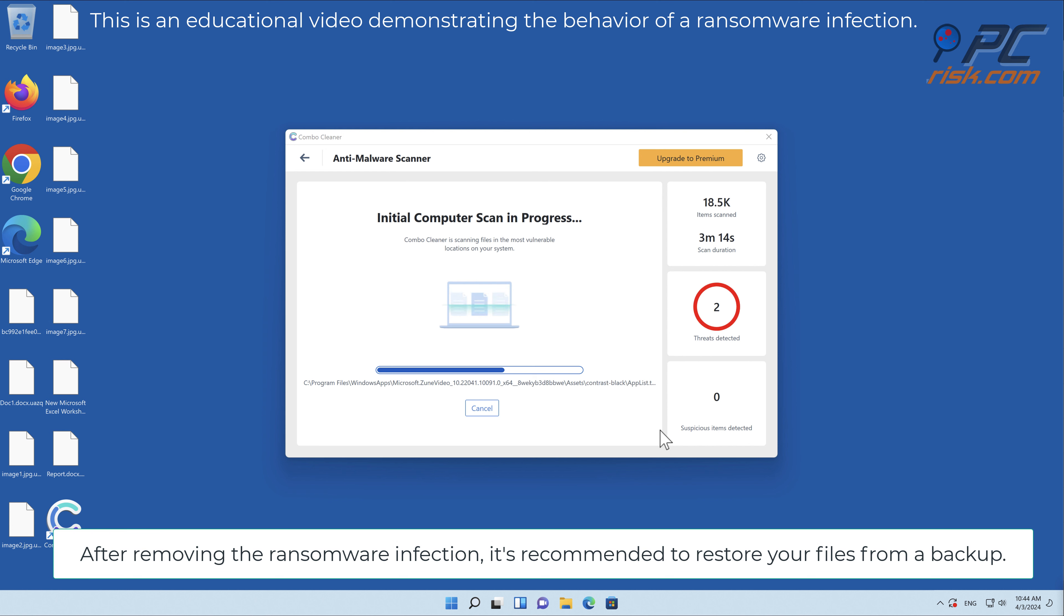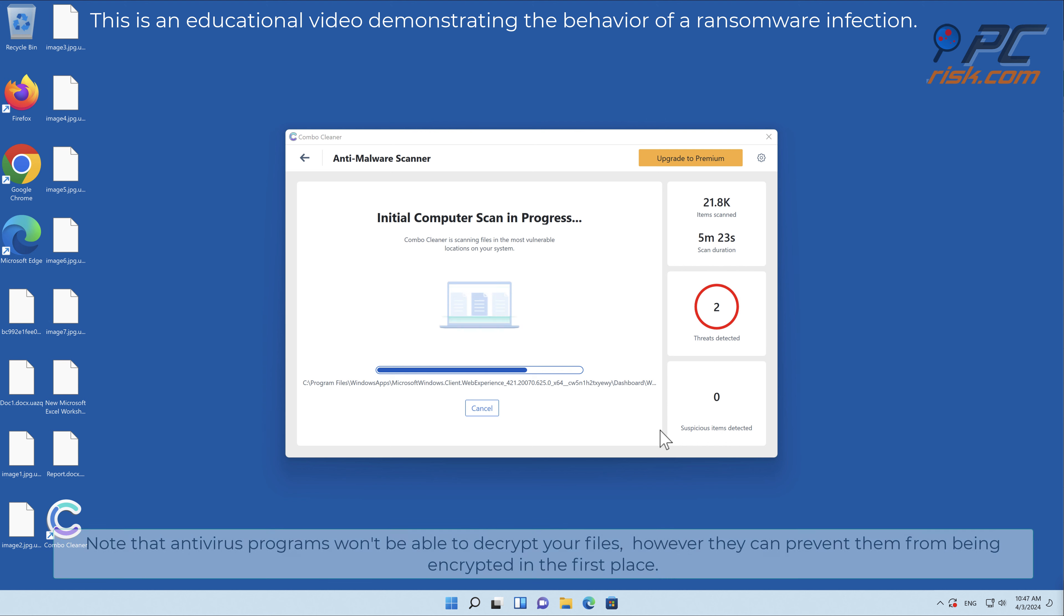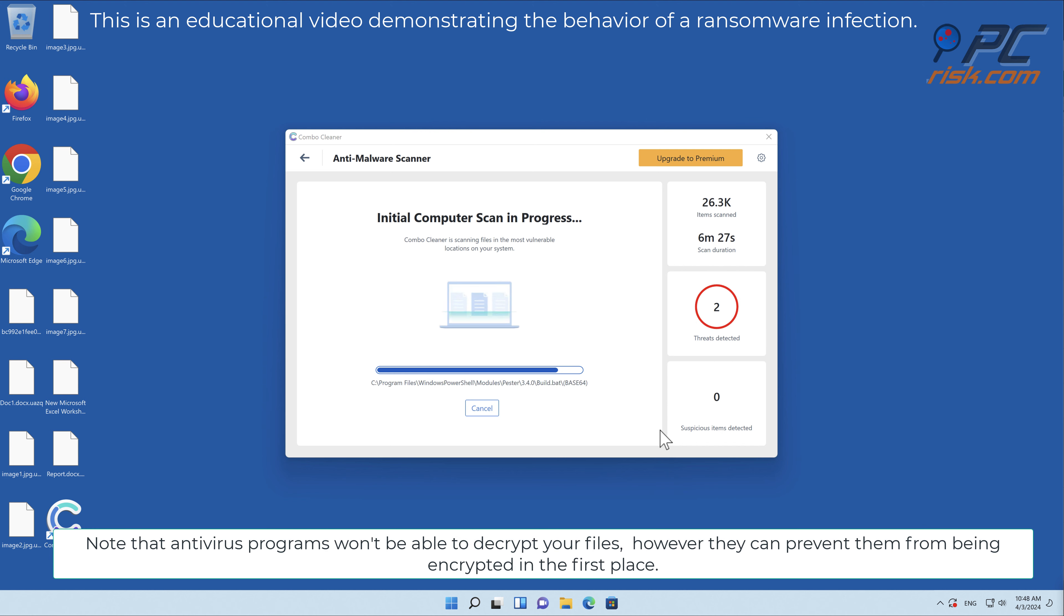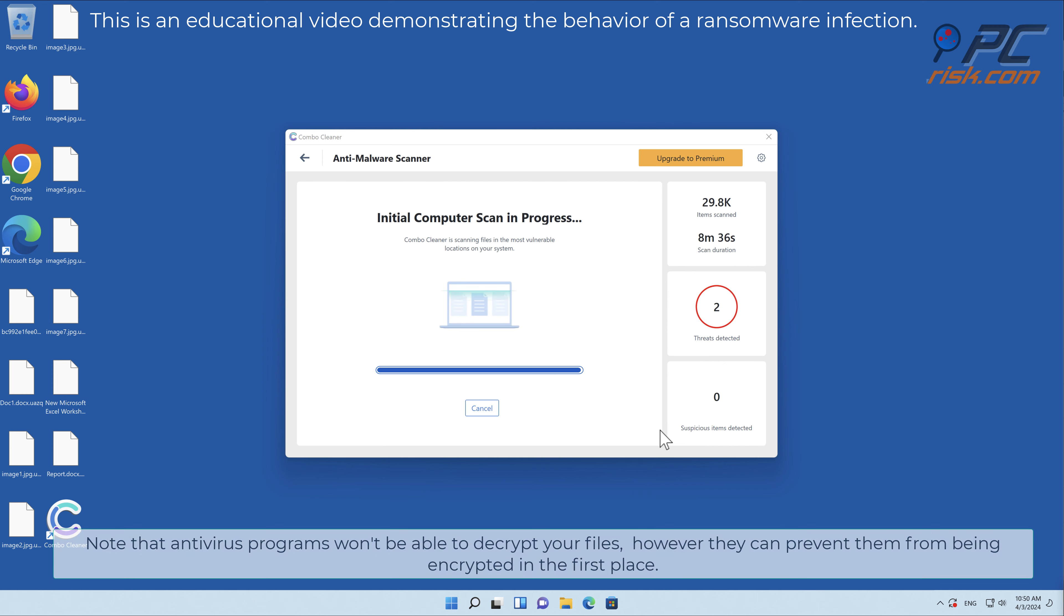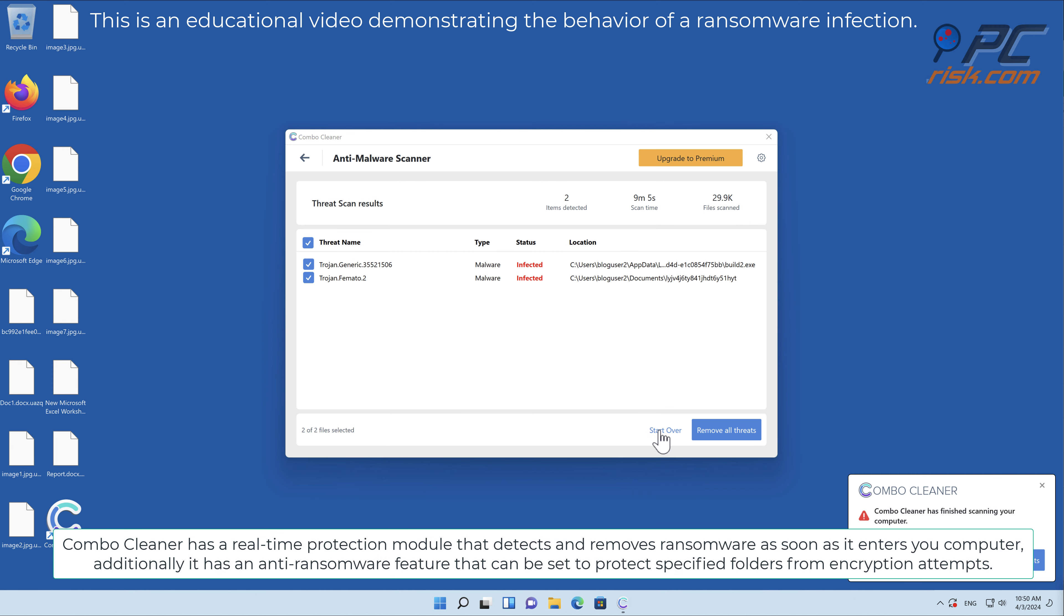After removing the ransomware infection, it's recommended to restore your files from a backup. Note that antivirus programs won't be able to decrypt your files, however they can prevent them from being encrypted in the first place.